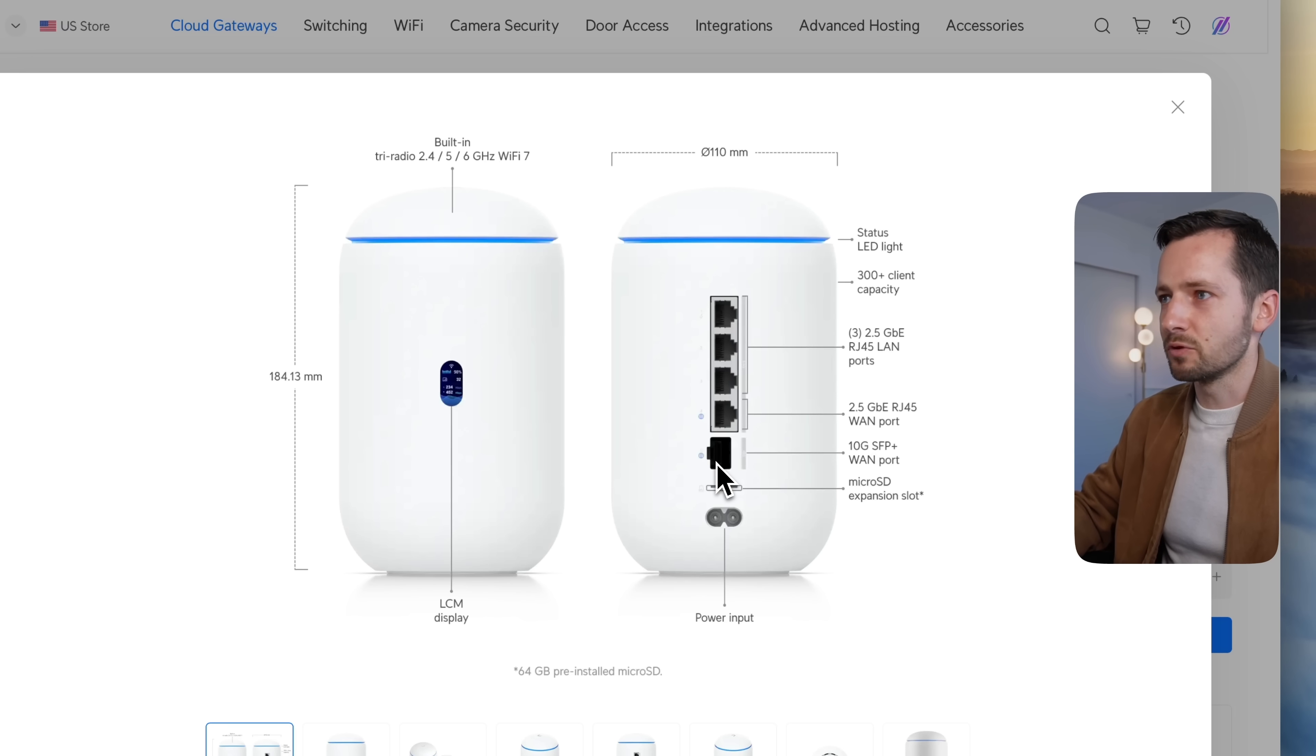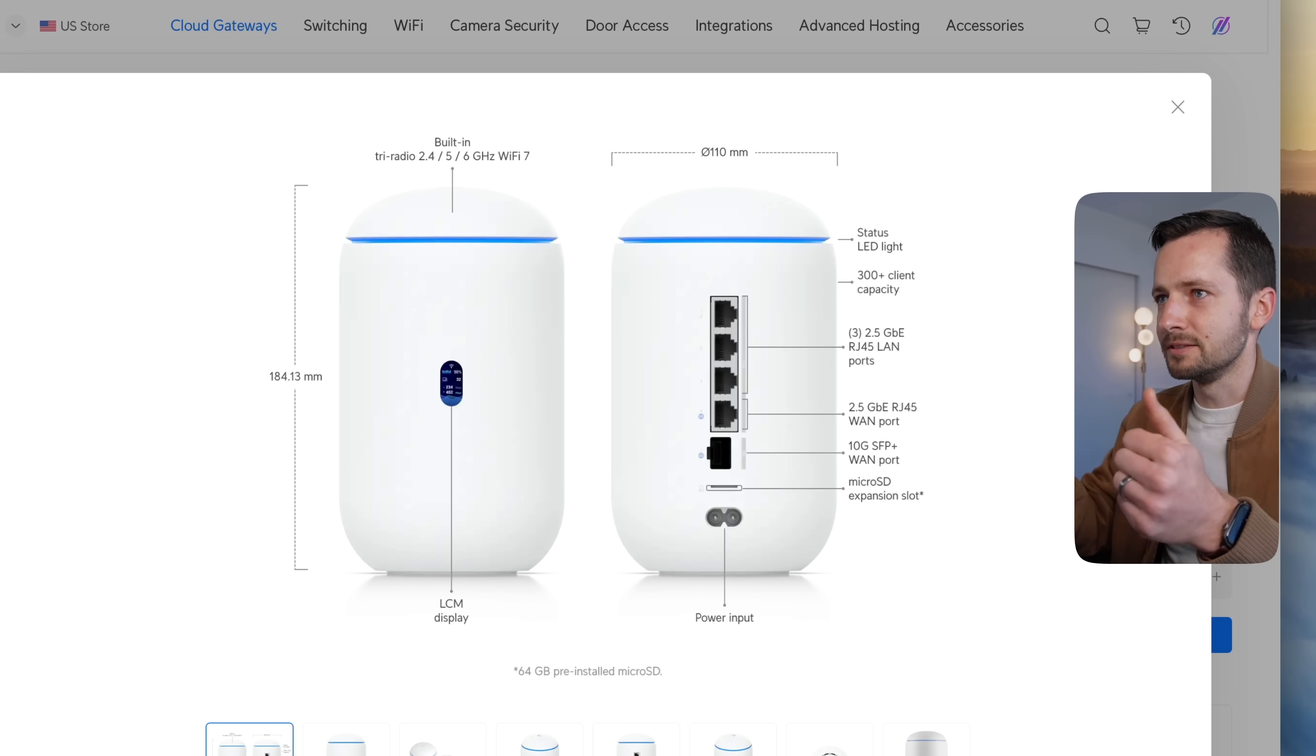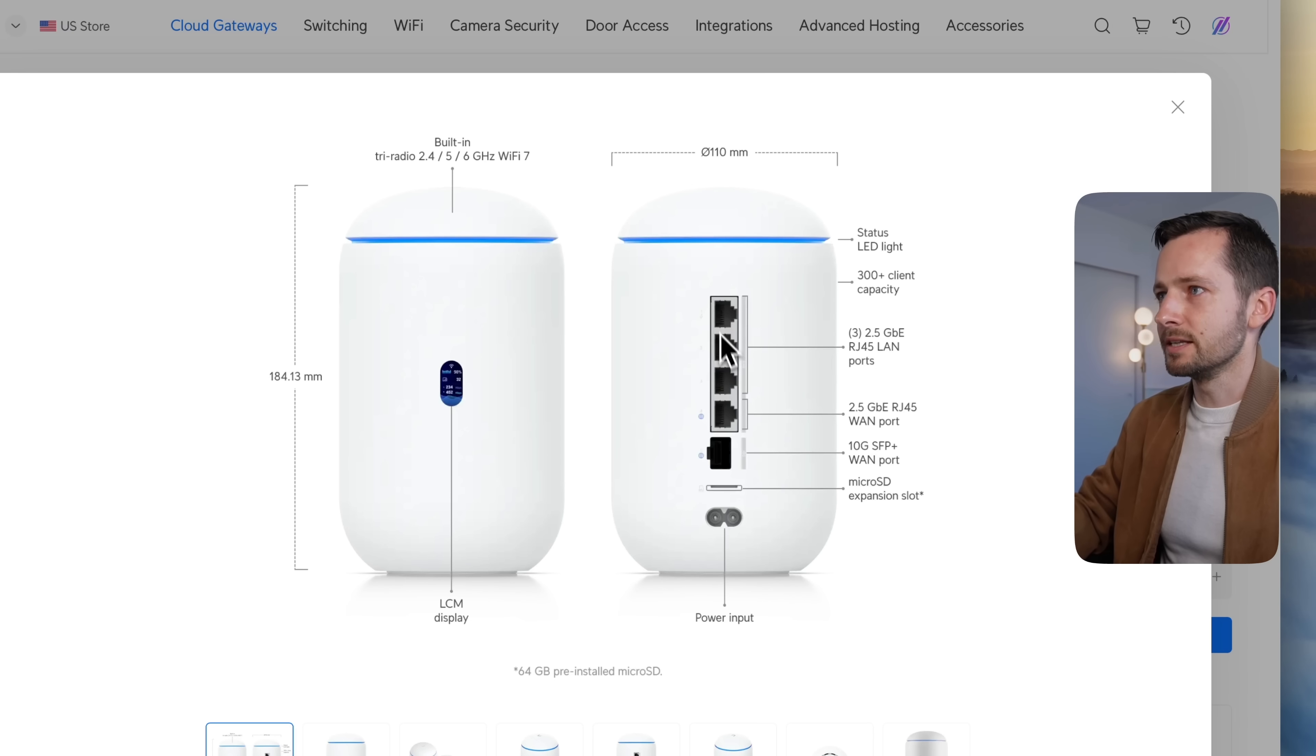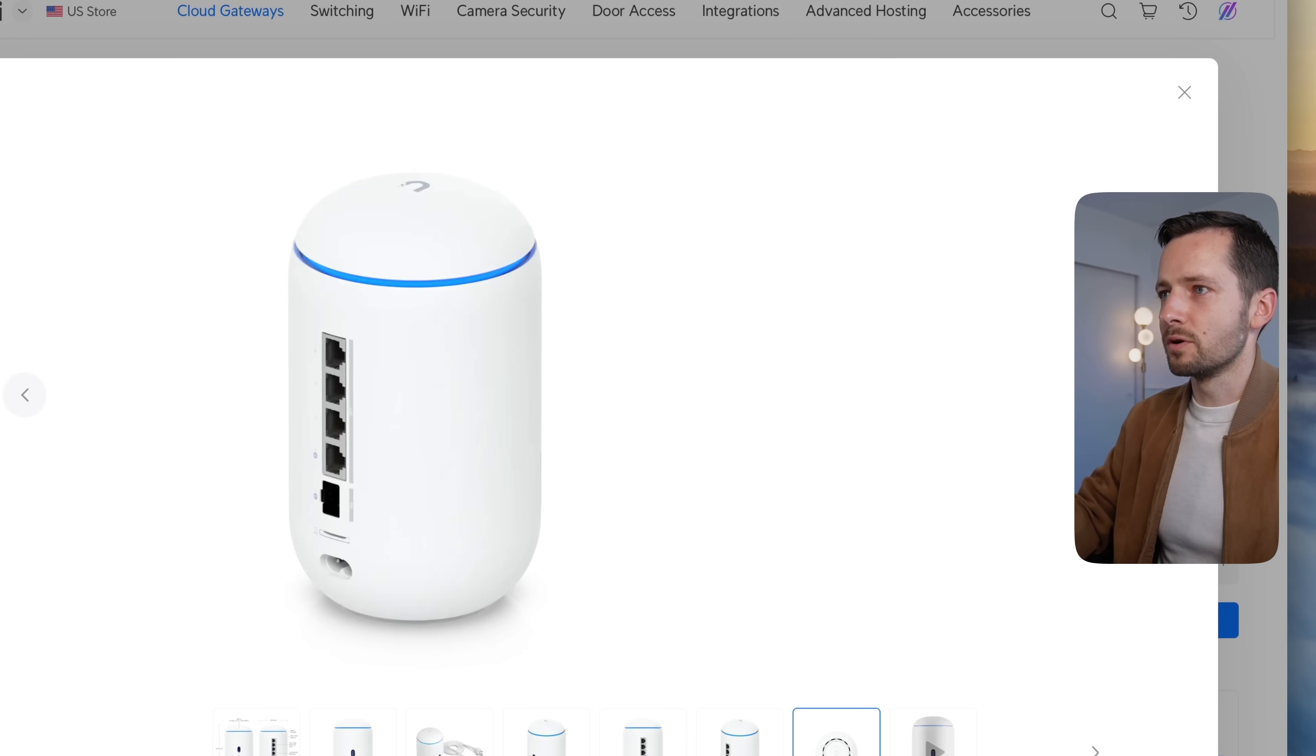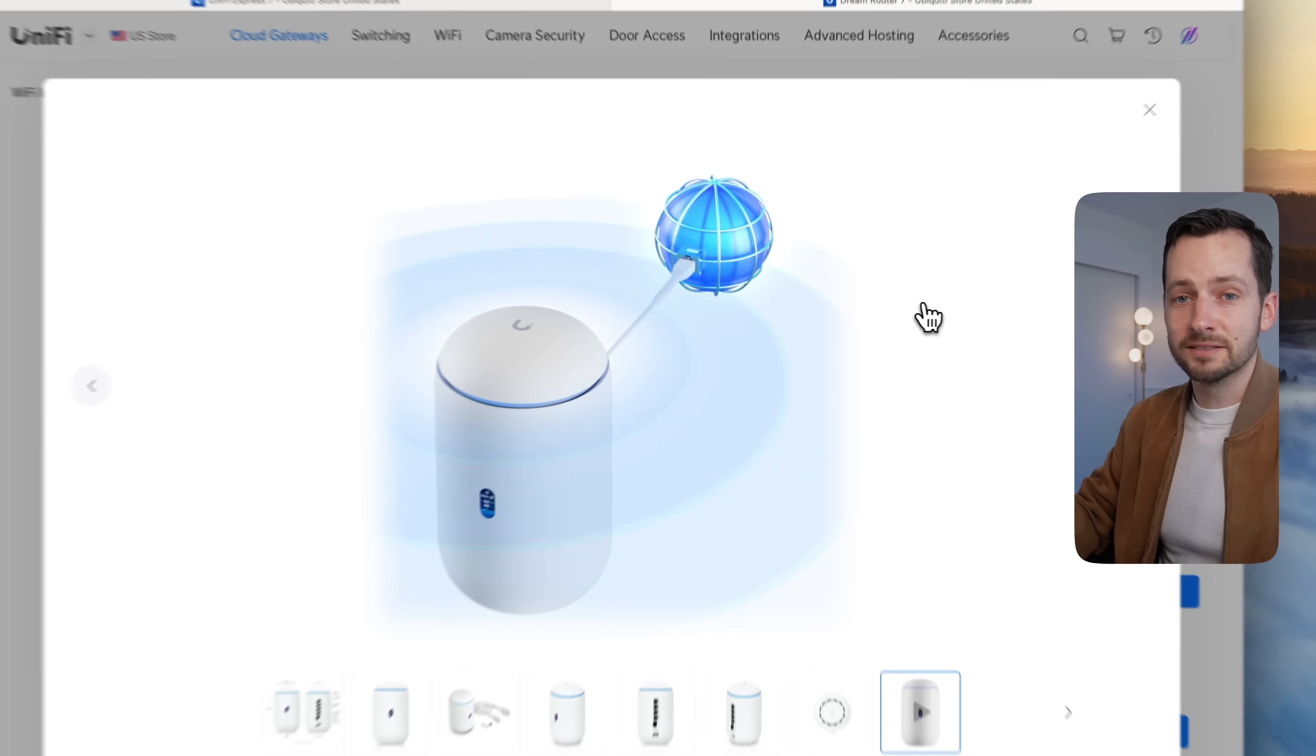Let's say you're plugging into this 2.5 your internet—you can use this 10 gig for like a UNAS Pro, and now everyone who's hitting that NAS isn't bottlenecked. All the rest of these ports are 2.5, so for $80 more I think that makes a lot of sense.